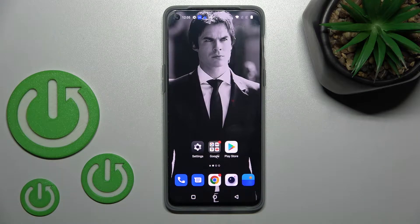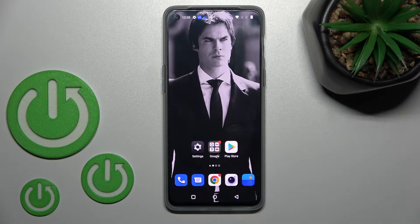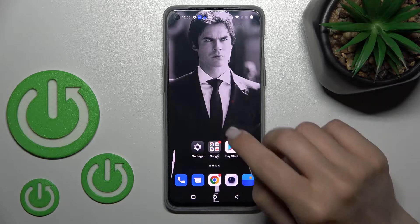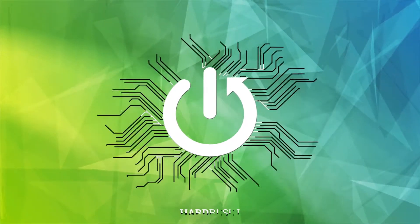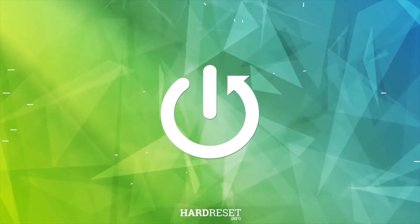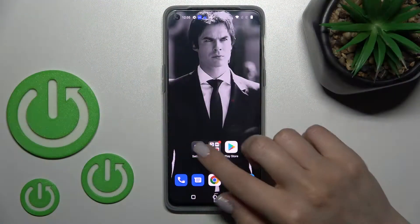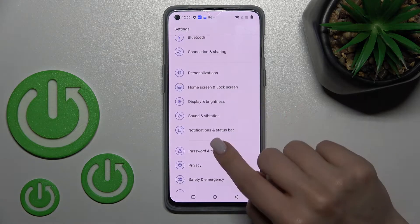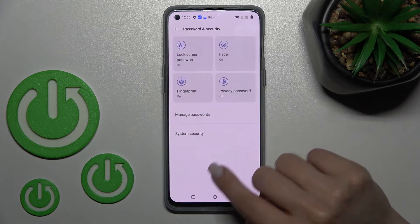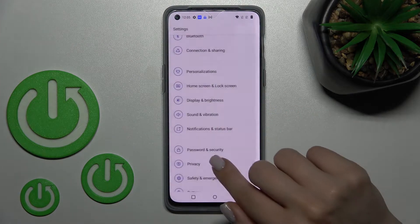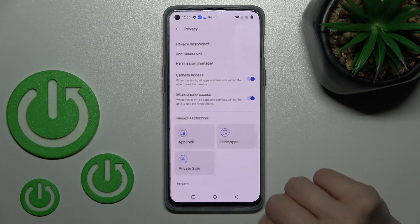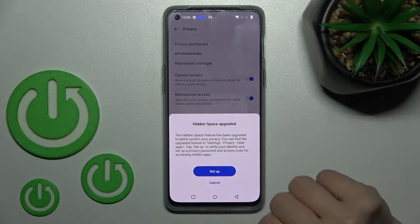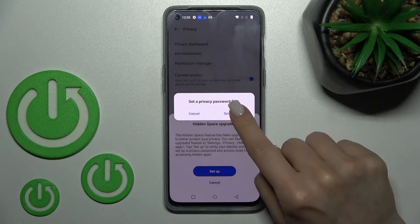Welcome. In front of me is the OnePlus Nord 2T, and I'll show you how to hide apps on this device. Let's first open the Settings and scroll down to the Privacy section. Here, click on Hide Apps and click Setup.